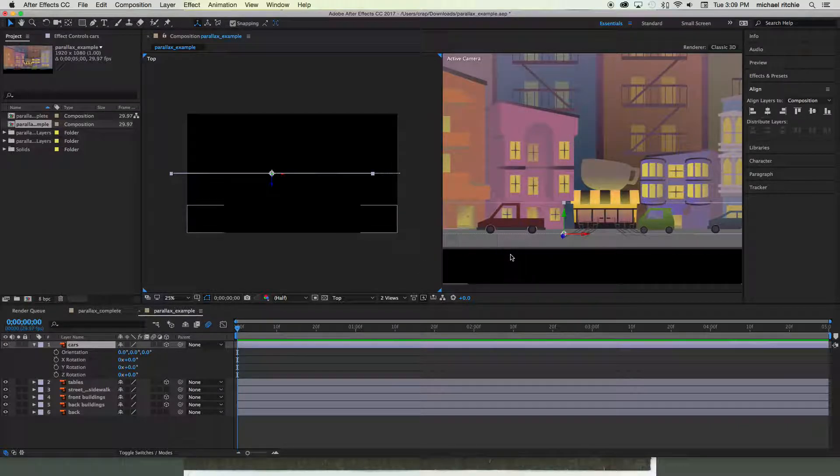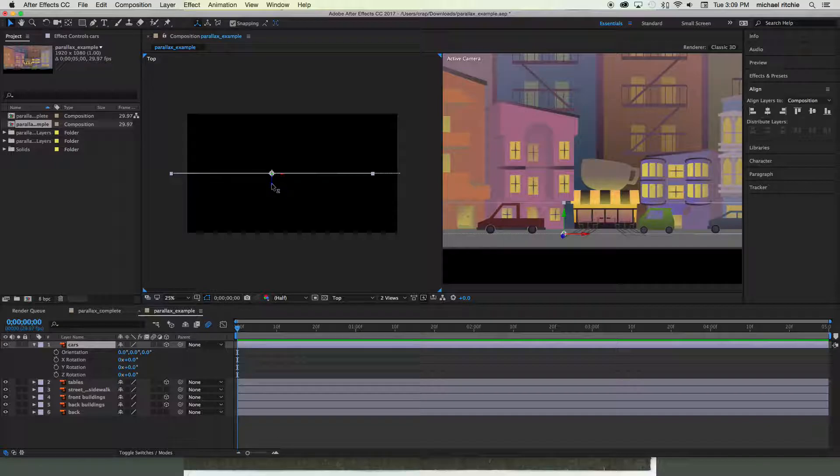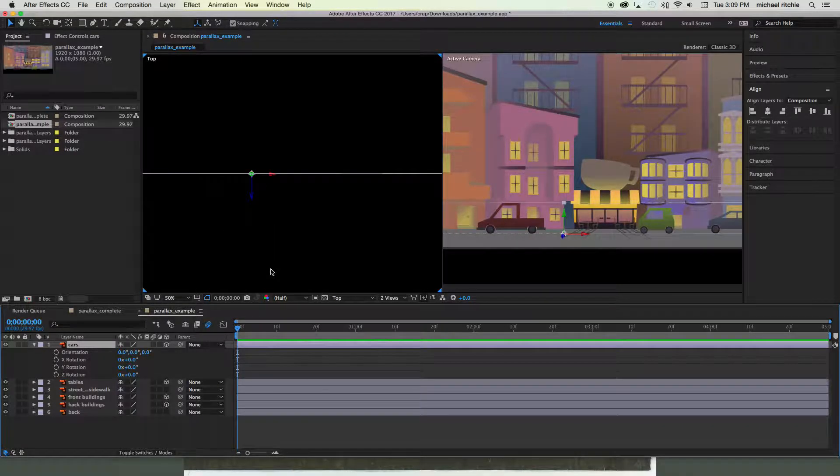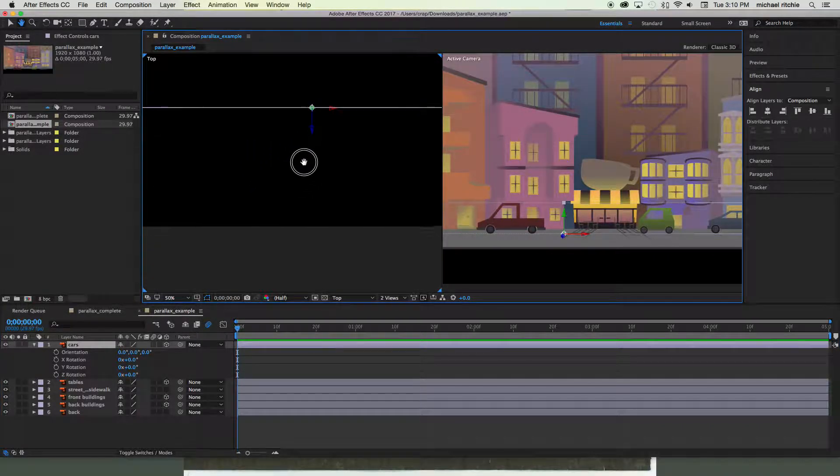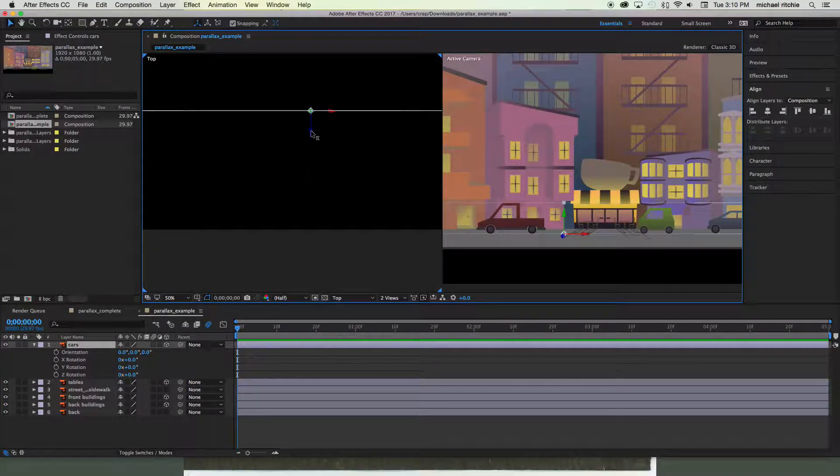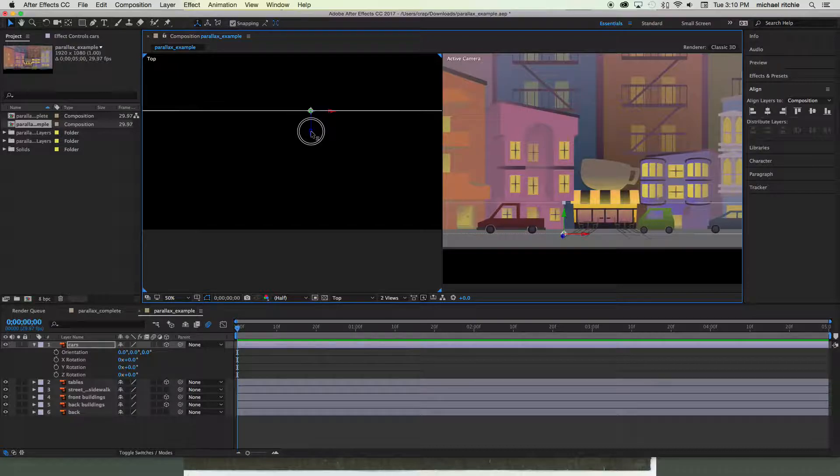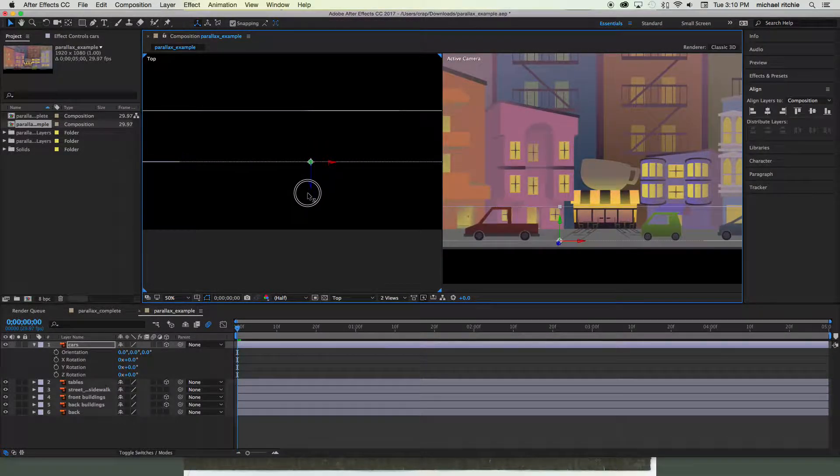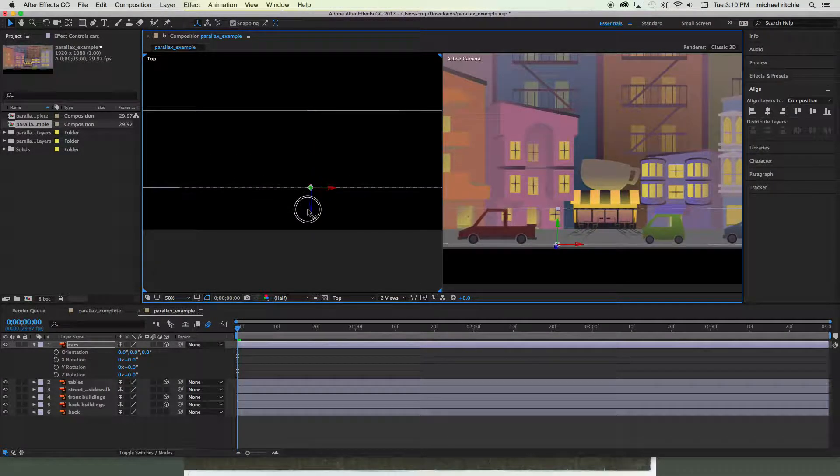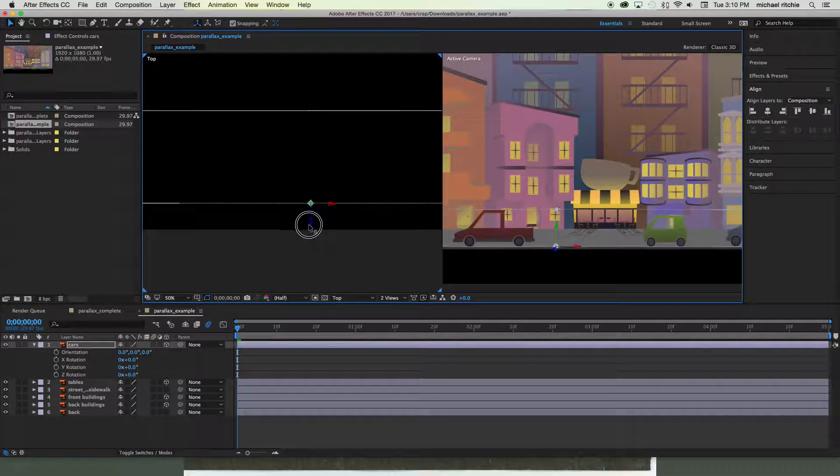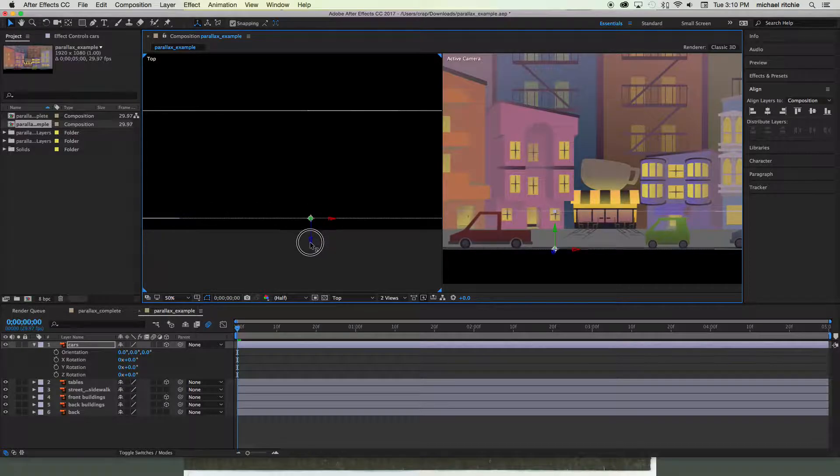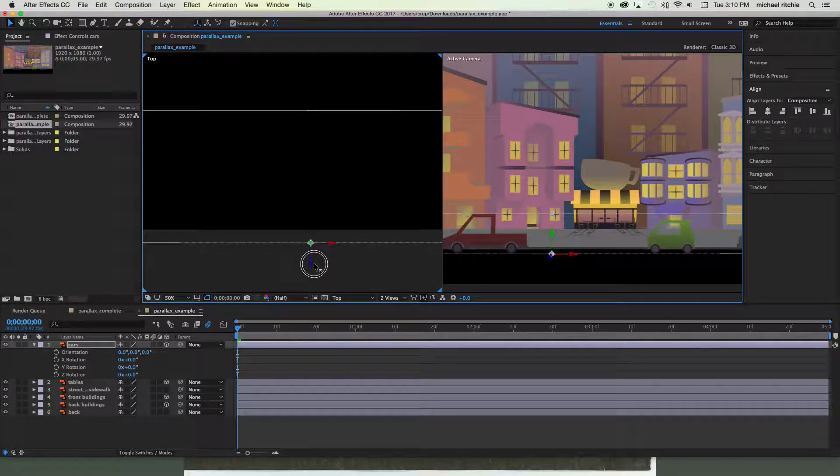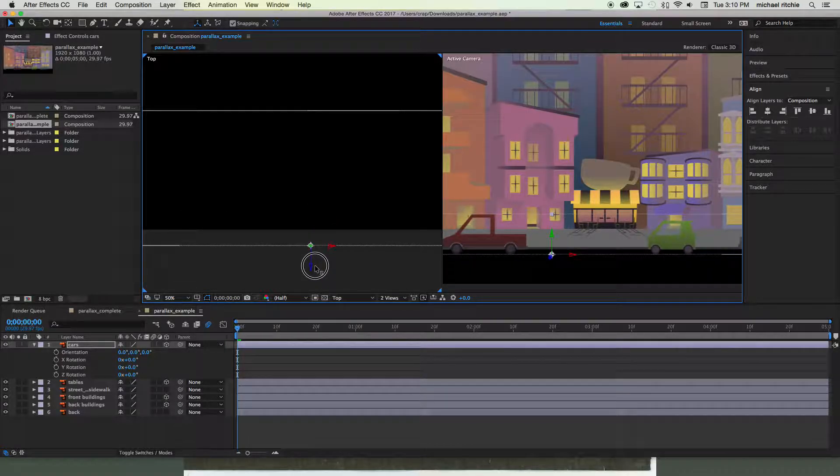So in your top view, if you look really closely, you should see a little blue handle. And you're gonna click and drag down on that. While you're dragging down, keep an eye on your active camera view. And you want to make it so that your cars slide off the sidewalk a little bit, just like that.